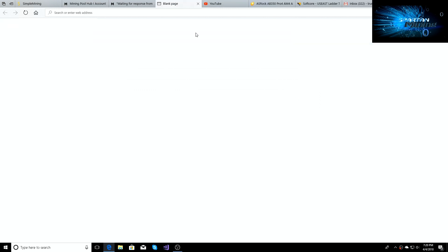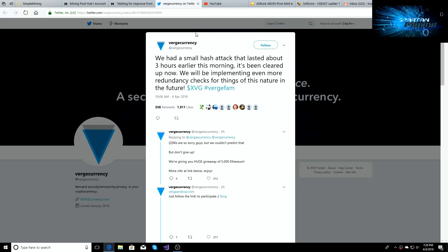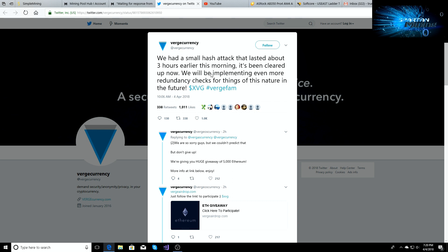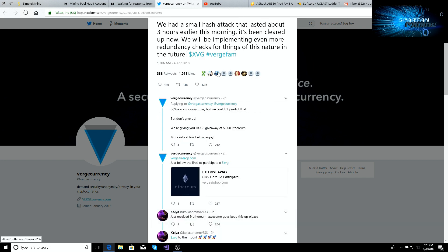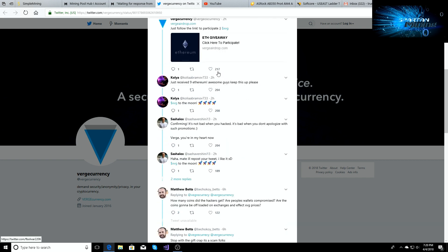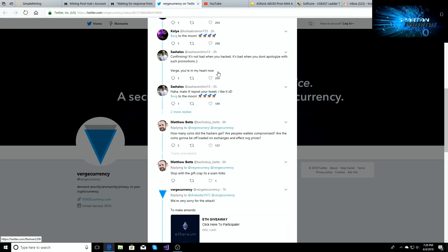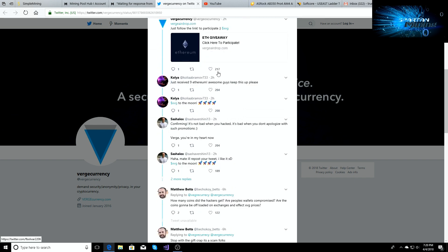And then mined blocks may be invalid until Verge dev team releases new wallet. So let's just click on it, learn more about it. I haven't read into it, this is just now. So we had a small hash attack that lasted about three hours earlier this morning. It's been cleared up now. We'll be implementing even more redundancy checks for things of this nature in the future. So you can just go down, you can read all the tweets and stuff about it. I'll put this link in there as well.